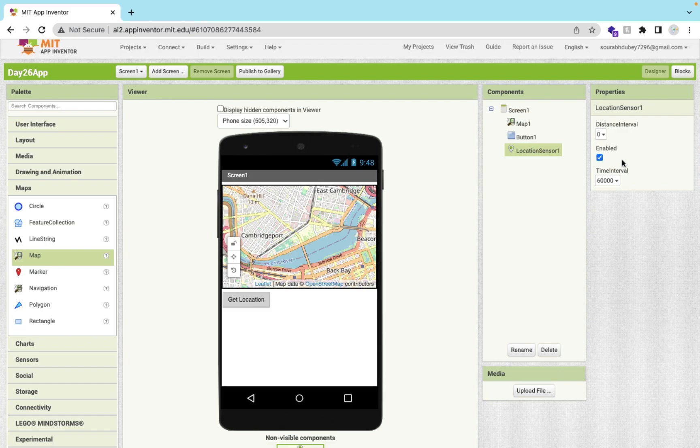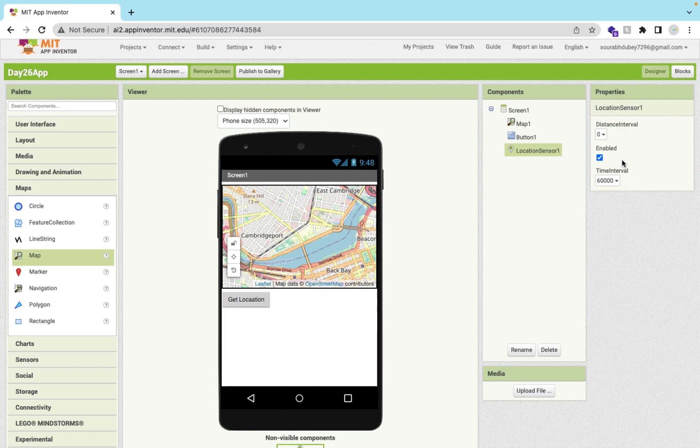That's the overall use of location sensor. If you have any doubt you can ask in my comments. Thank you so much for watching this video. Please subscribe to my channel and like and share this video. Have a nice day. Be safe. Bye-bye.